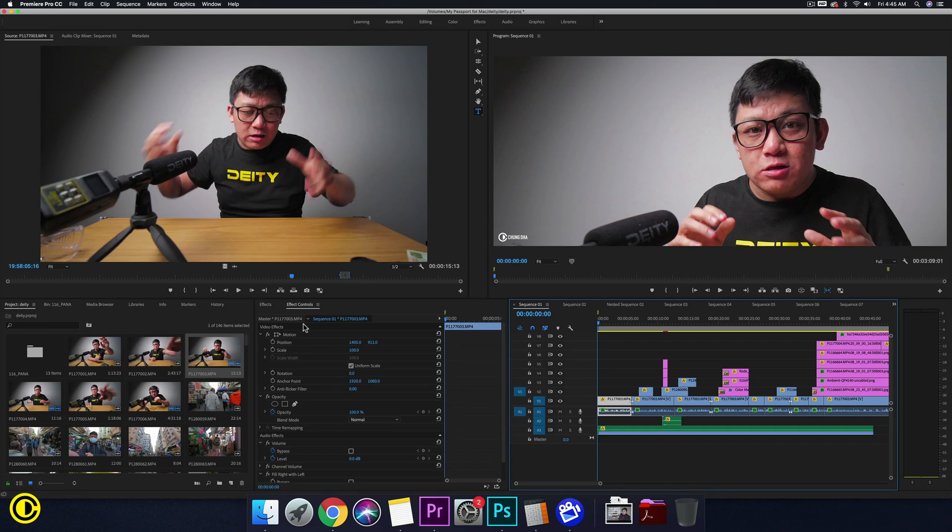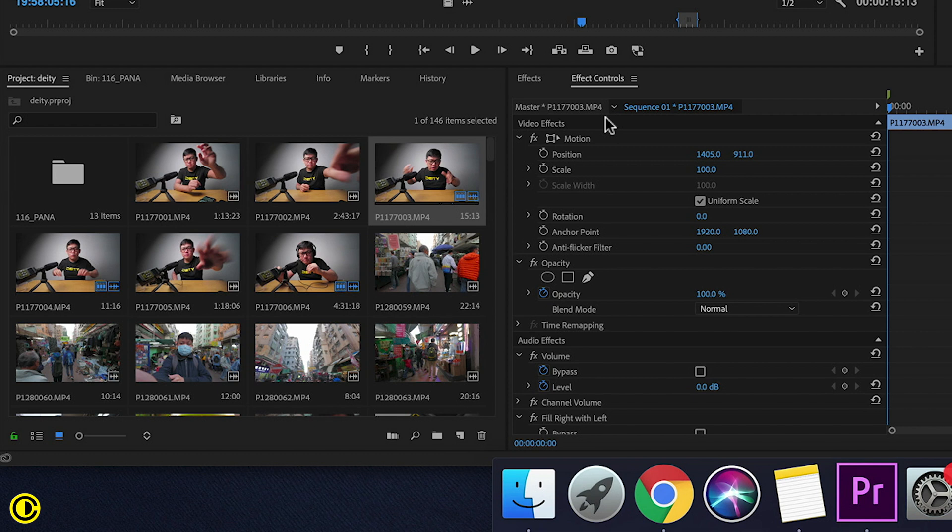Hey Filmmaker Shung here. In this quick tutorial we're going to talk about the master effects control inside of Premiere Pro.